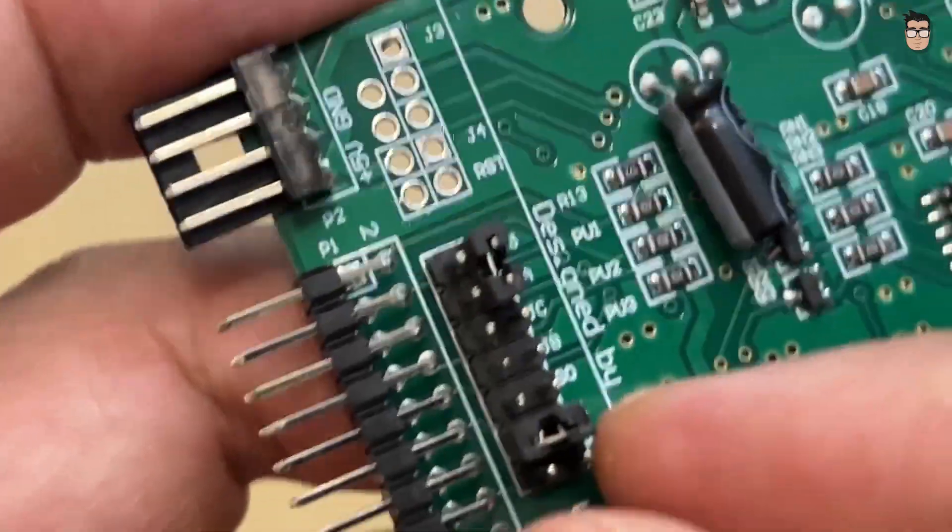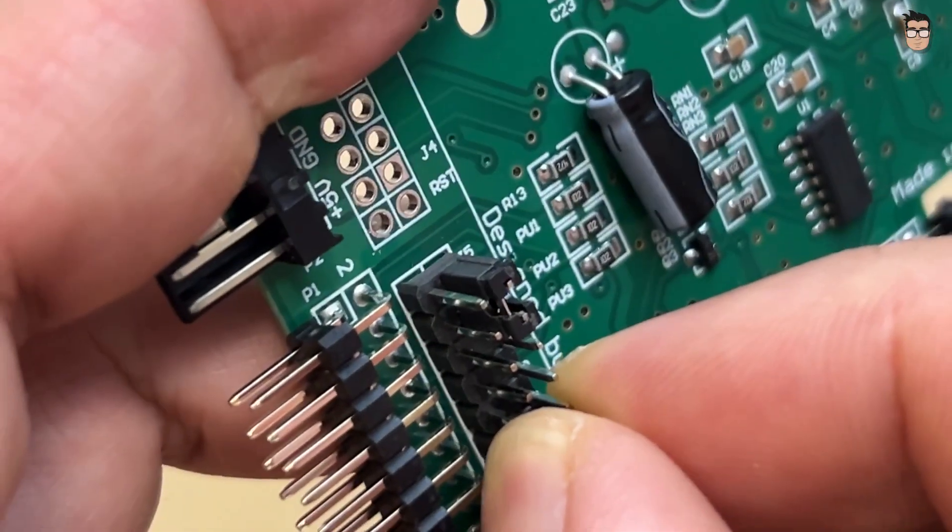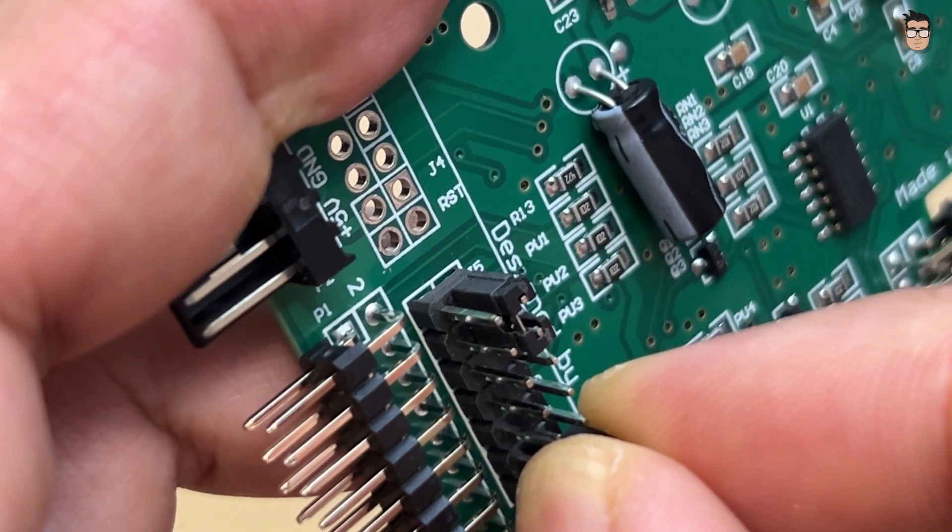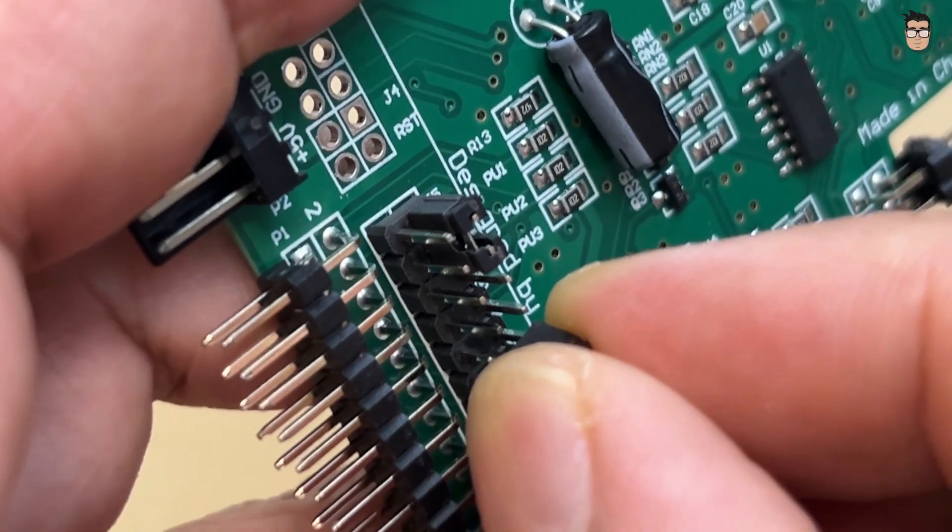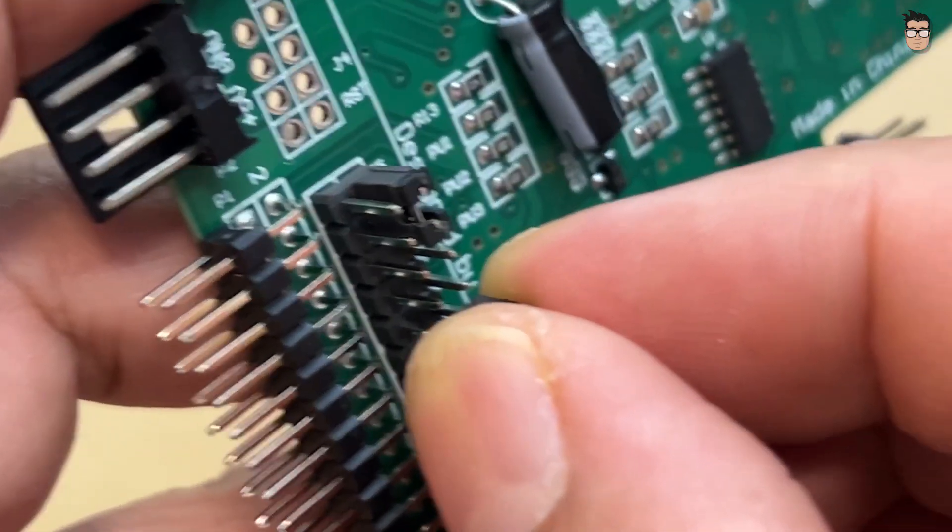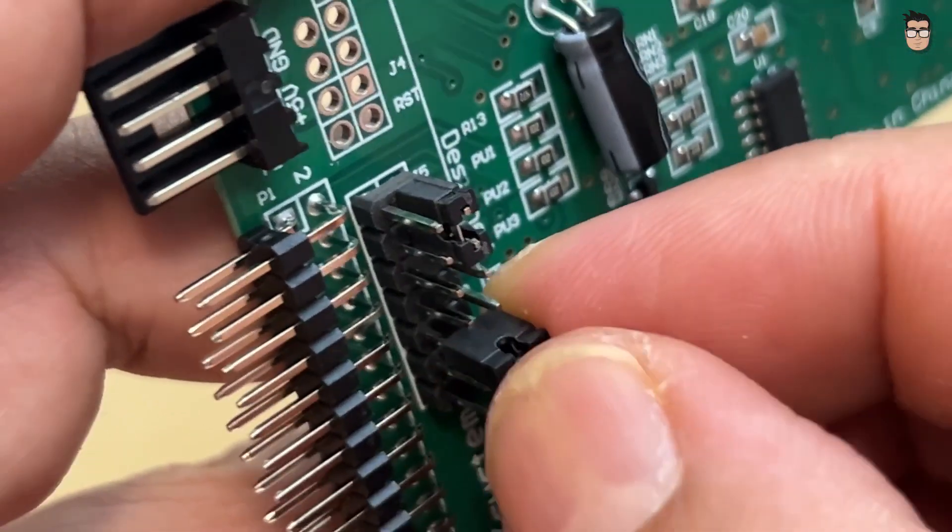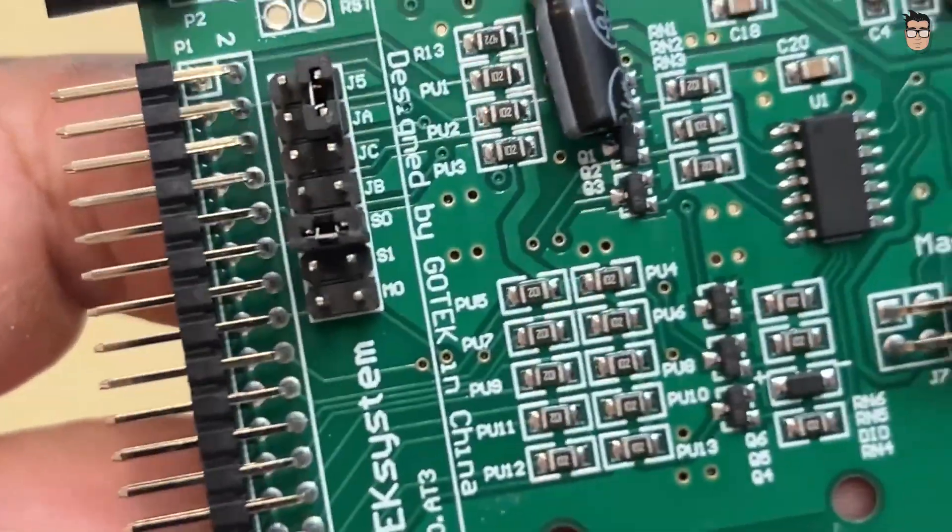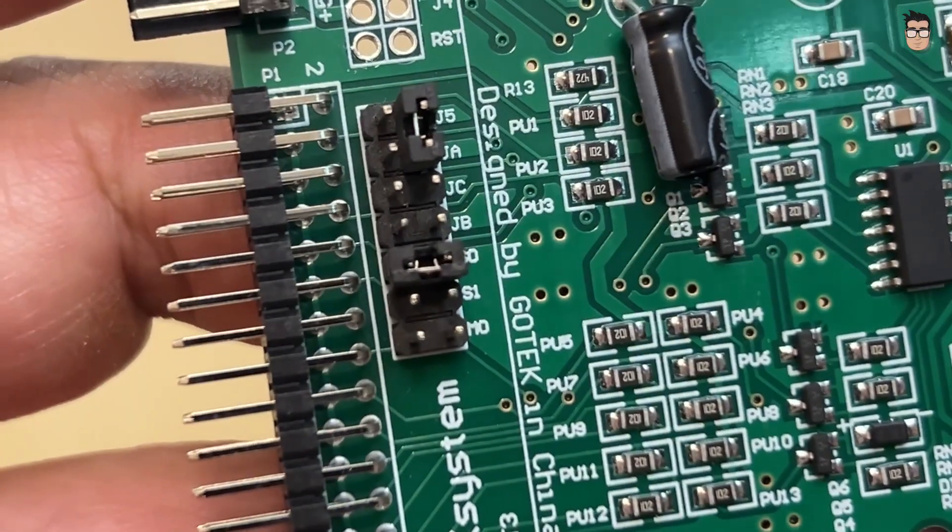With the GoTek now flashed, before connecting it to our Atari, we need to do the same thing we did with the floppy drives. Change the GoTek so it identifies as drive zero by moving the jumper from S1 to S0.